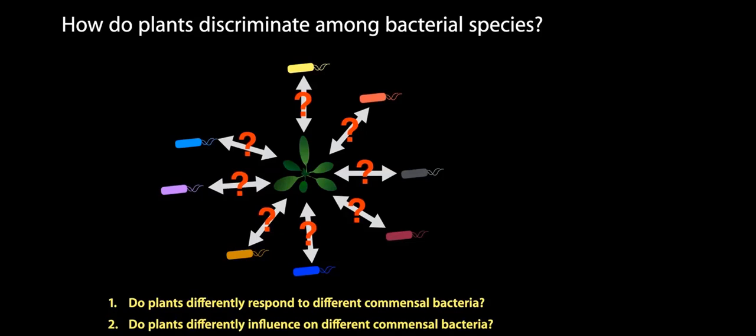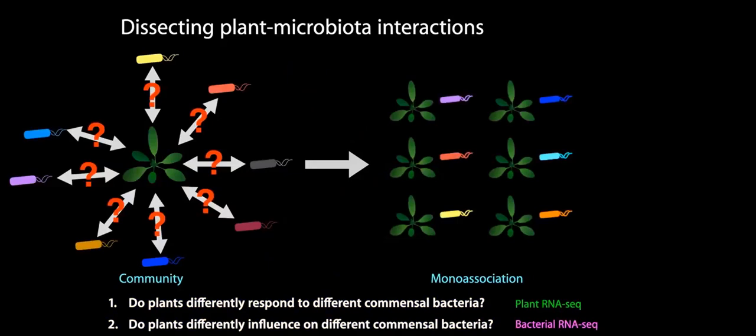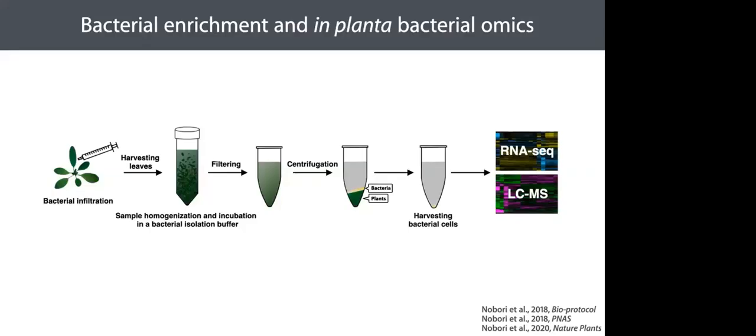A fundamental question is, how do plants discriminate among surrounding microbes? How do plants tell one bacterial strain from the others to selectively host their relationships, but only some of them? We used a simplified experimental model called the monoassociation model, in which plants are inoculated with individual bacterial strains, and then we analyzed transcriptomes of both plants and bacteria by RNA-seq. We recently developed a method by which we can enrich bacterial information from plant leaves to analyze transcriptomes and proteomes of bacteria in planta.